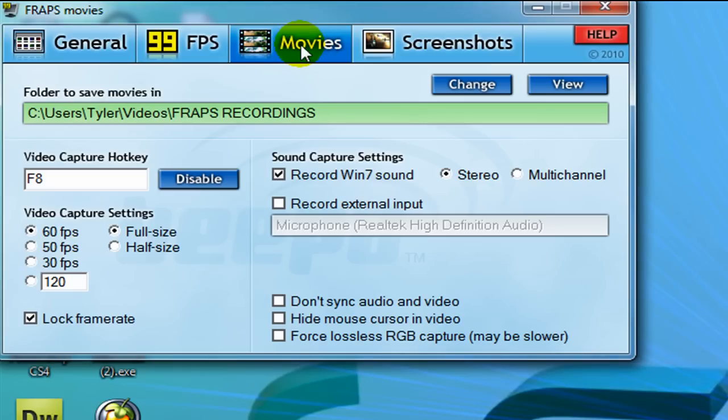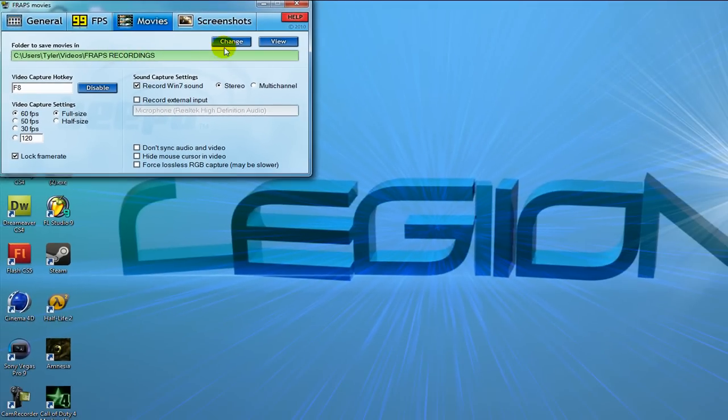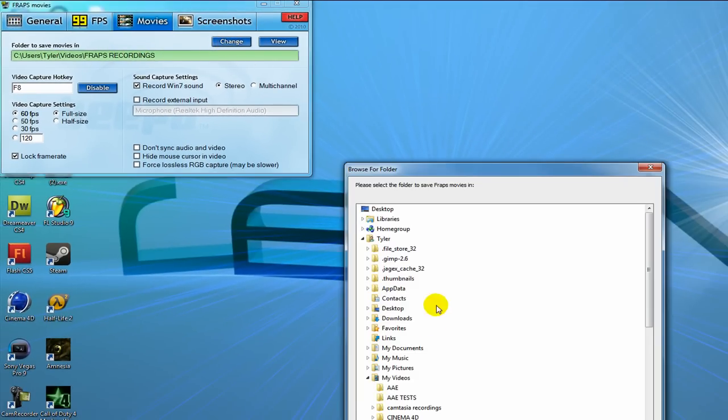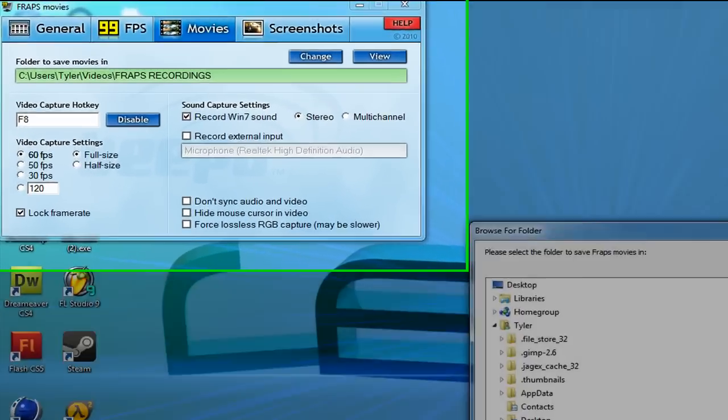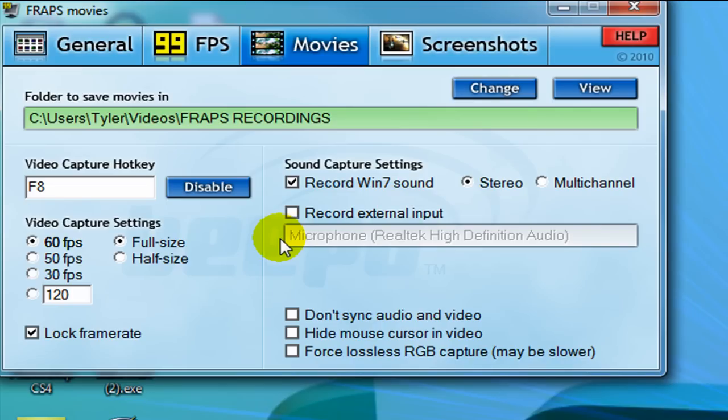Movies, this is the one that really matters because it's what we're recording with. First thing you want to do is change your folder that you save it in. It'll be in a default folder. Just save it to a local folder that you can access quickly and you know where it is. It's not hidden in like 30 folders.